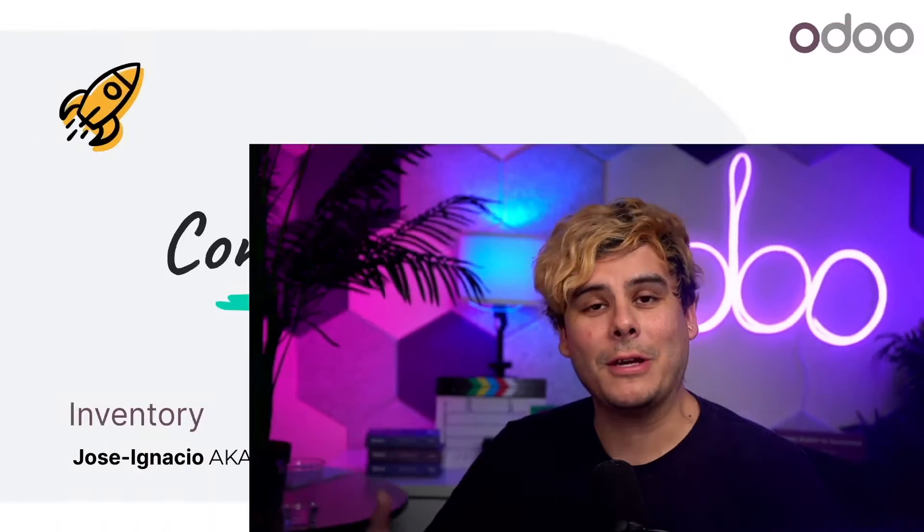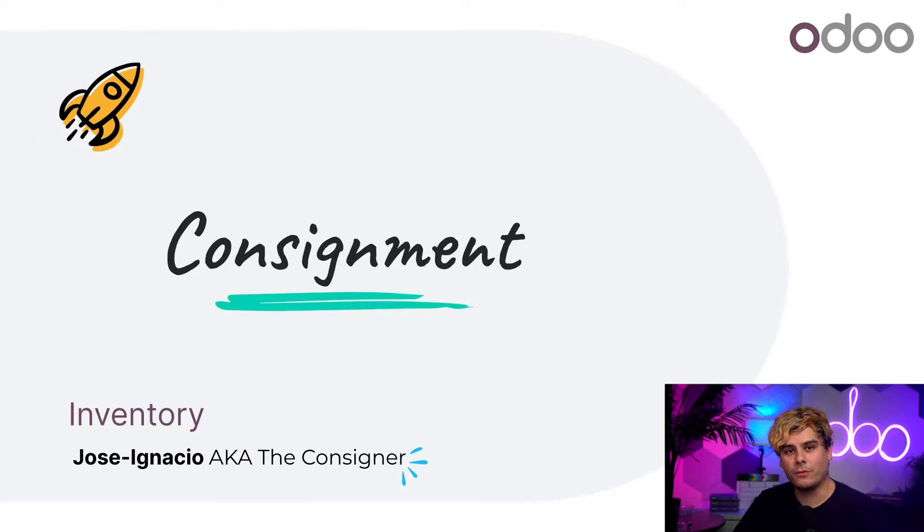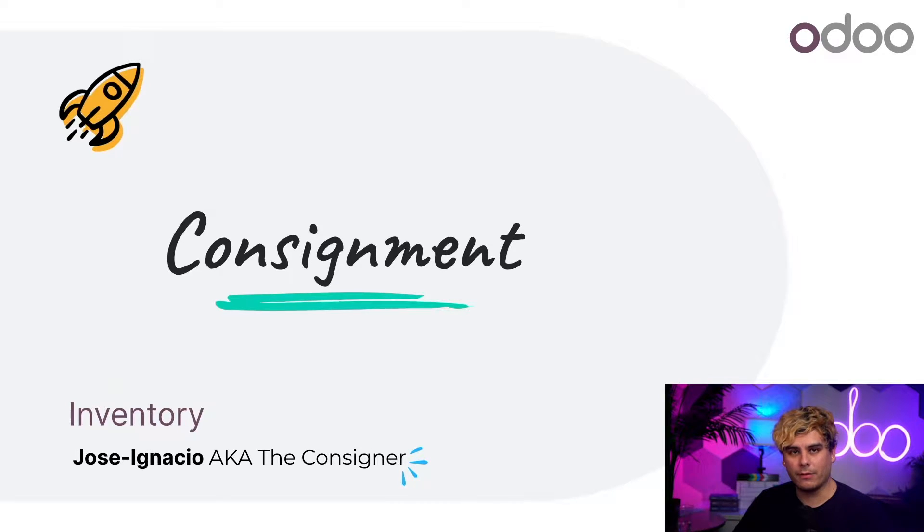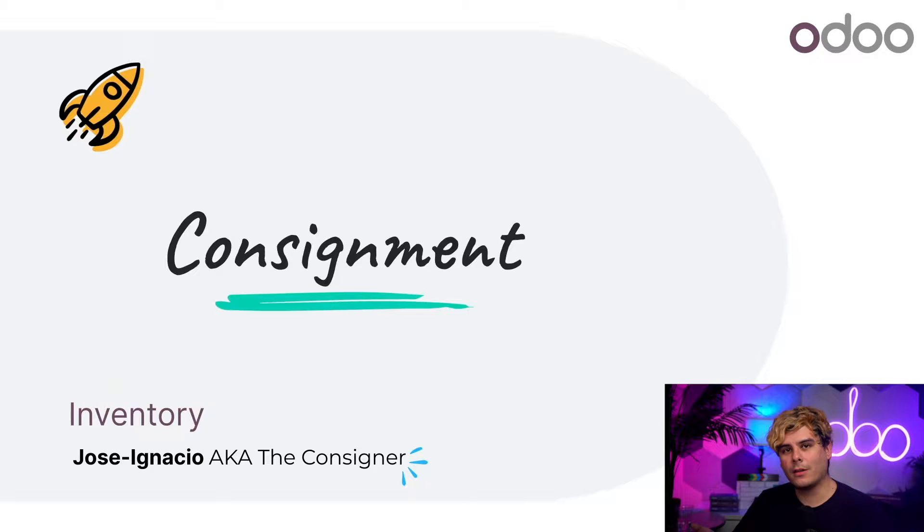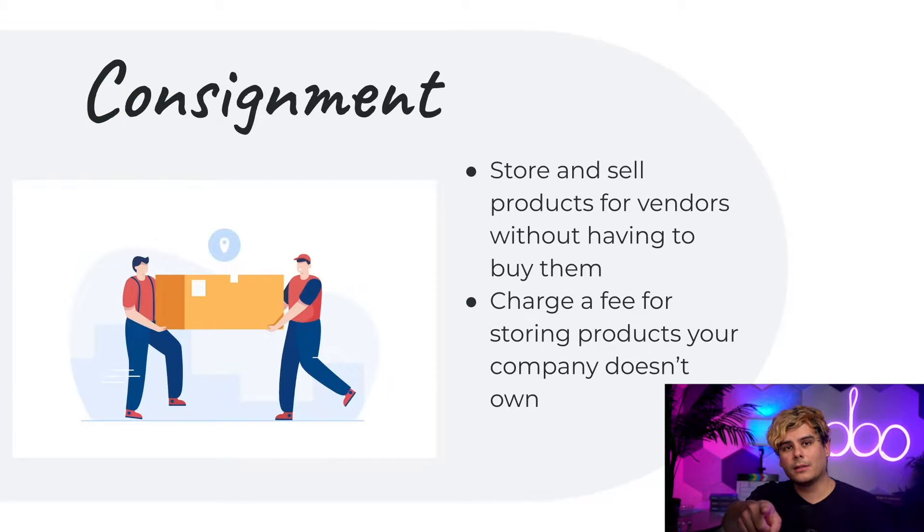Hello doers and welcome back. My name is Jose Ignacio. Now here at Stealthywood, we have all kinds of products that we purchase from vendors and sell to customers, as well as products that we manufacture ourselves. But we also have another type of stock on hand, consignment stock.